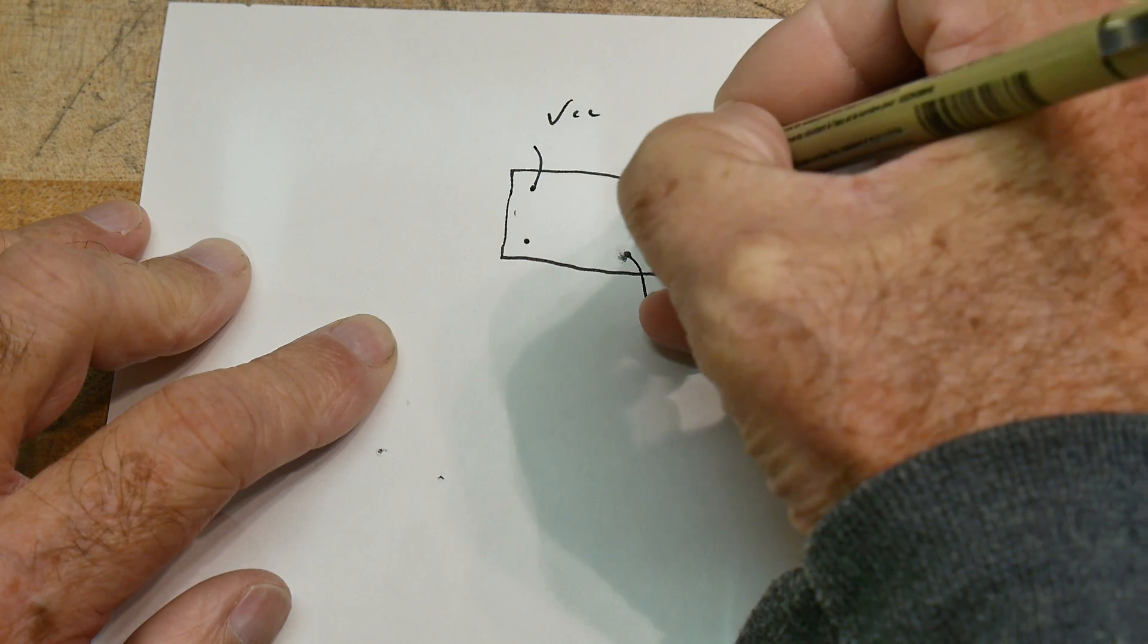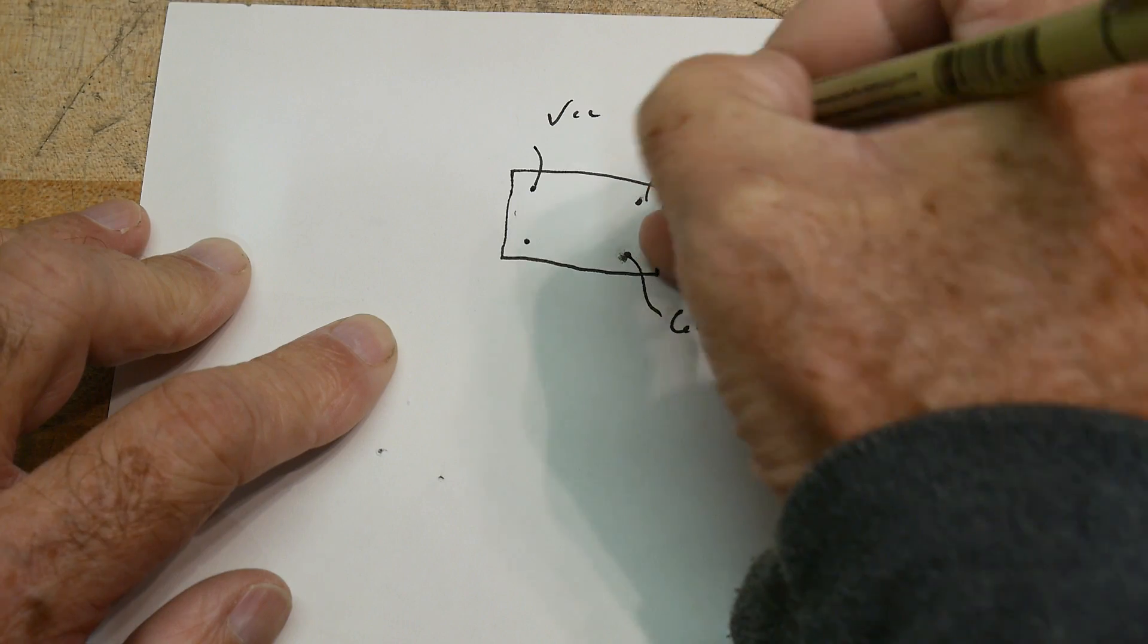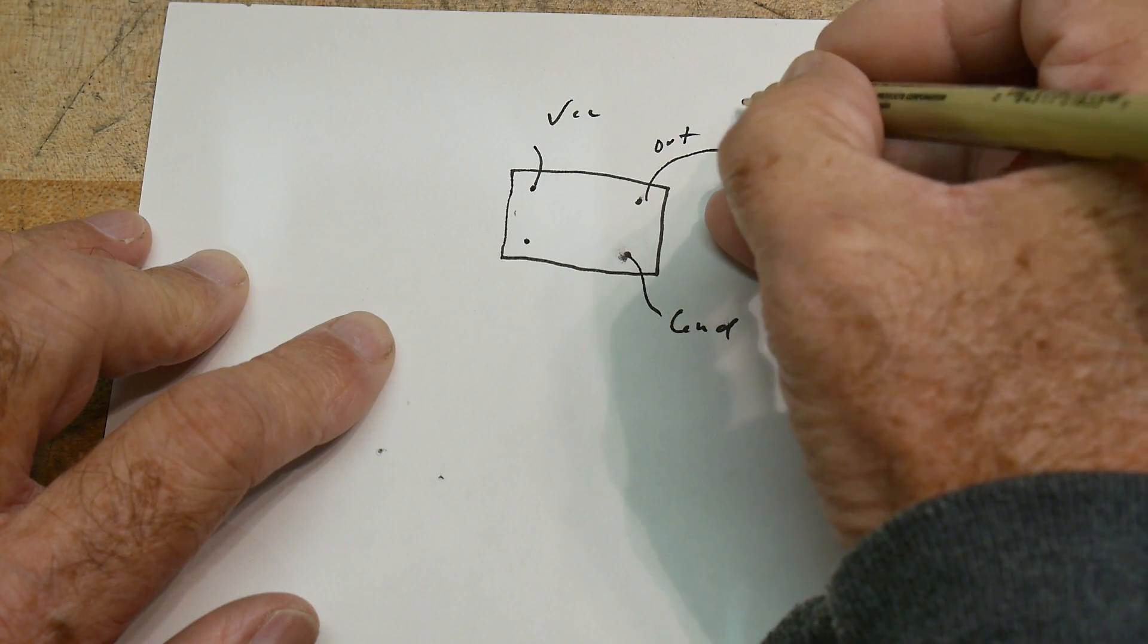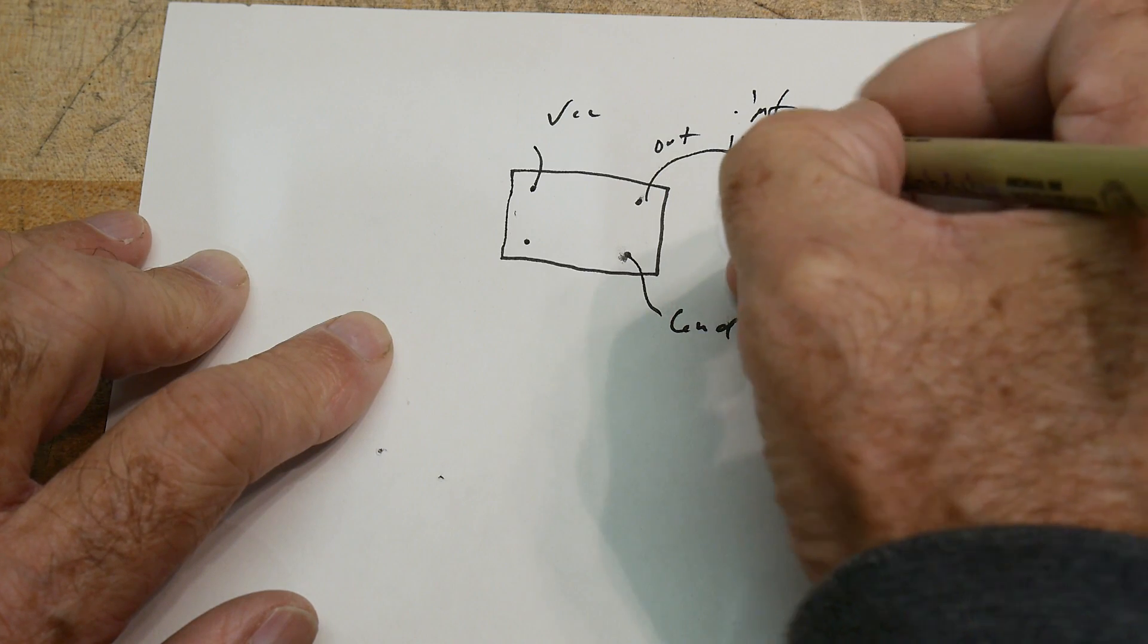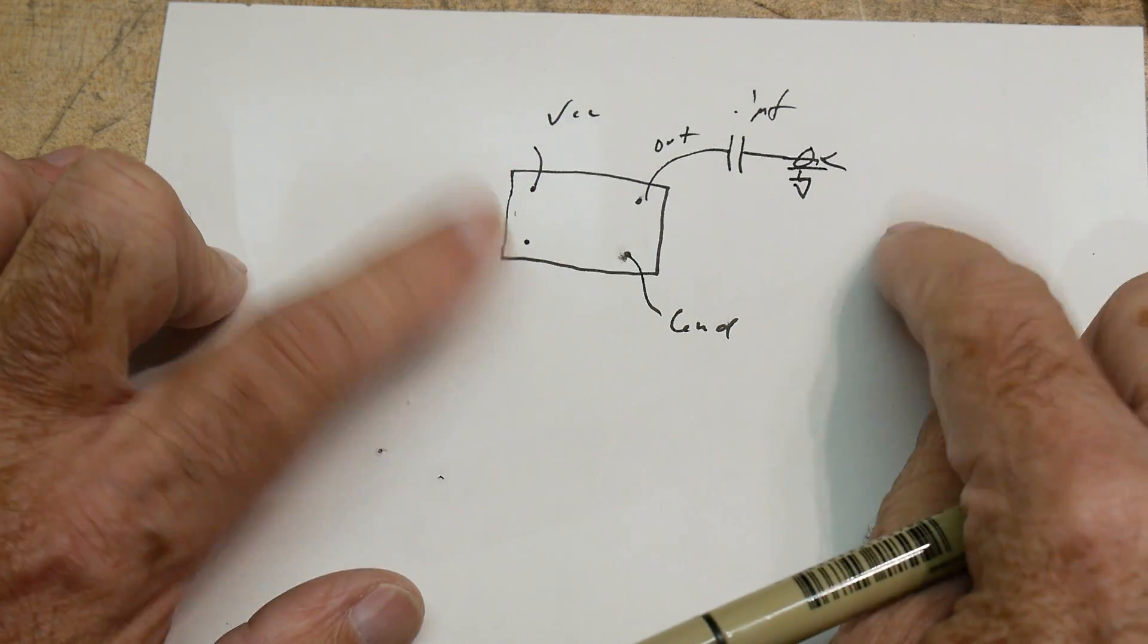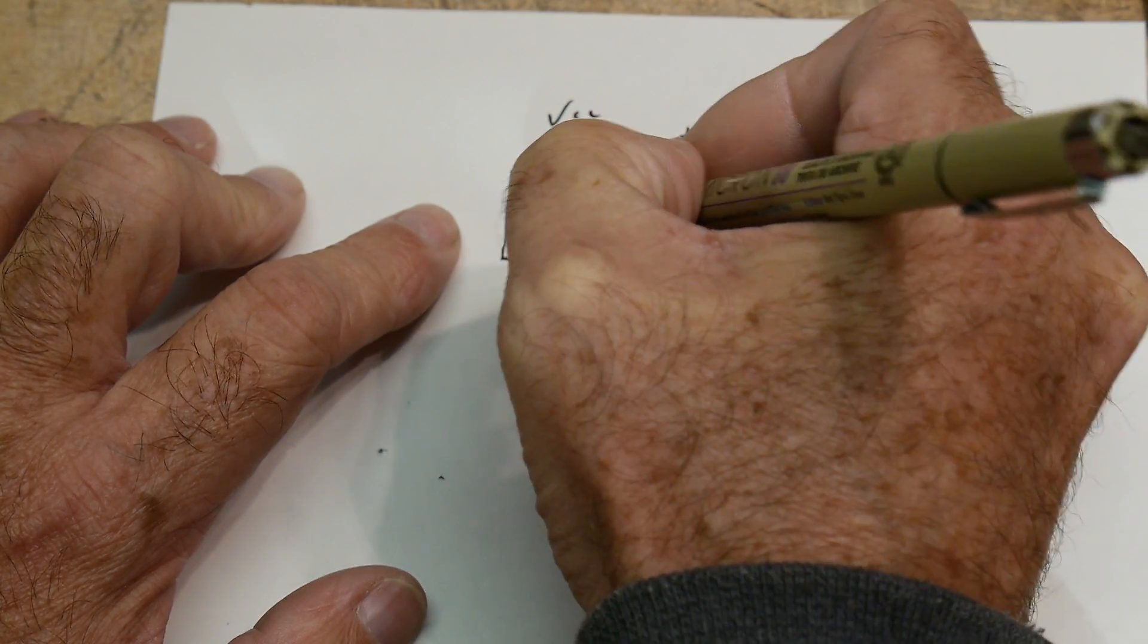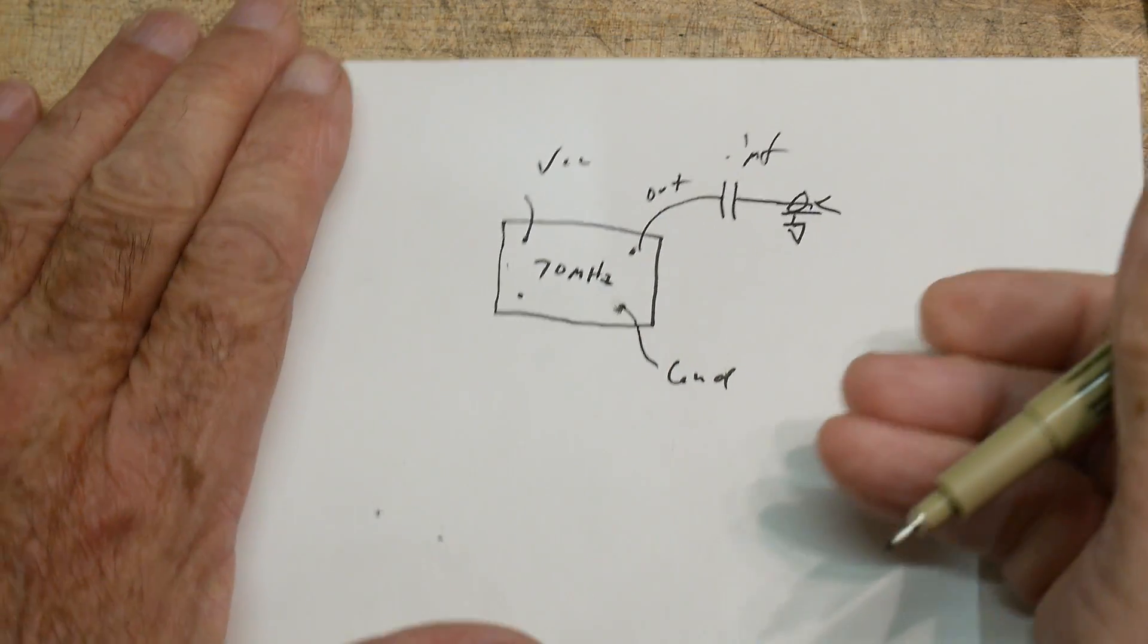My little oscillator, I have a, I think it's a 0.1 microfarad capacitor to capacitively couple it out and then I put it on a little coax connector. So that's what I have here and this is 70 megahertz, and it outputs a CW signal, right?